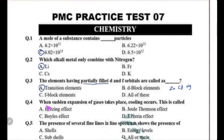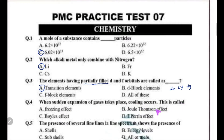When sudden expansion of a gas takes place, cooling occurs. This is not called the freezing effect — it is called the Joule-Thomson effect.